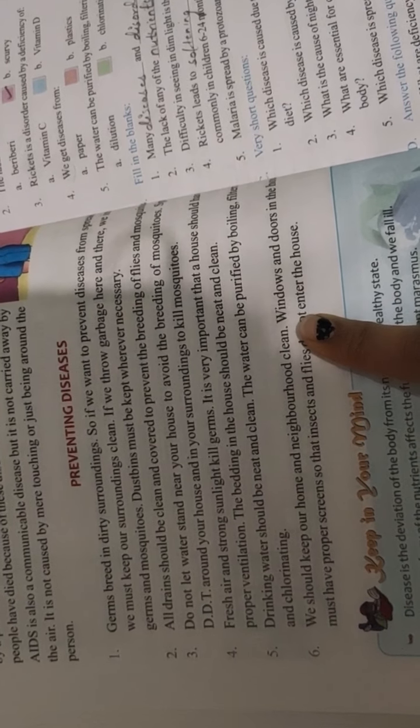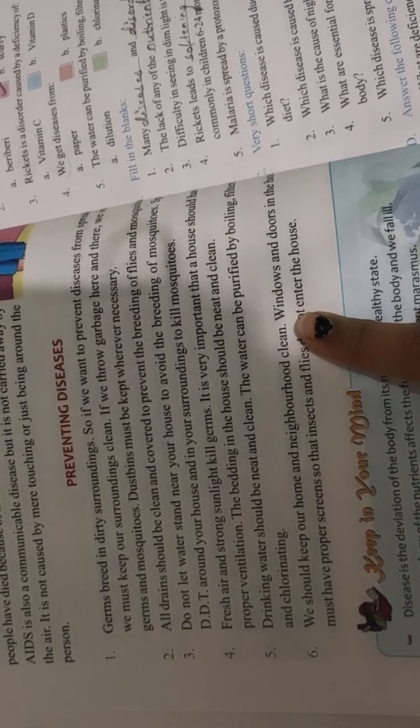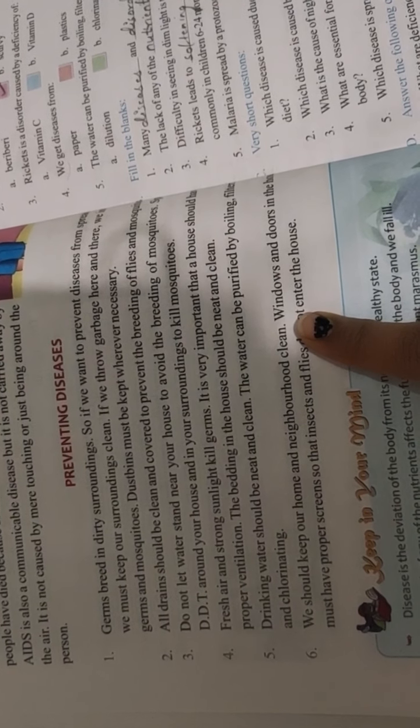Last is, we should keep our home and neighborhood clean. We should keep our house and our neighborhood clean.